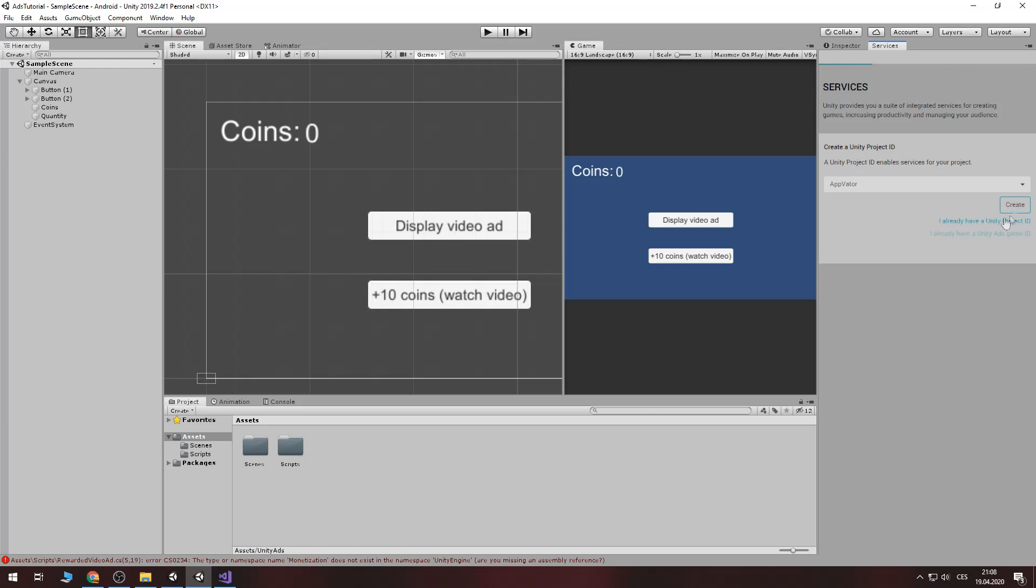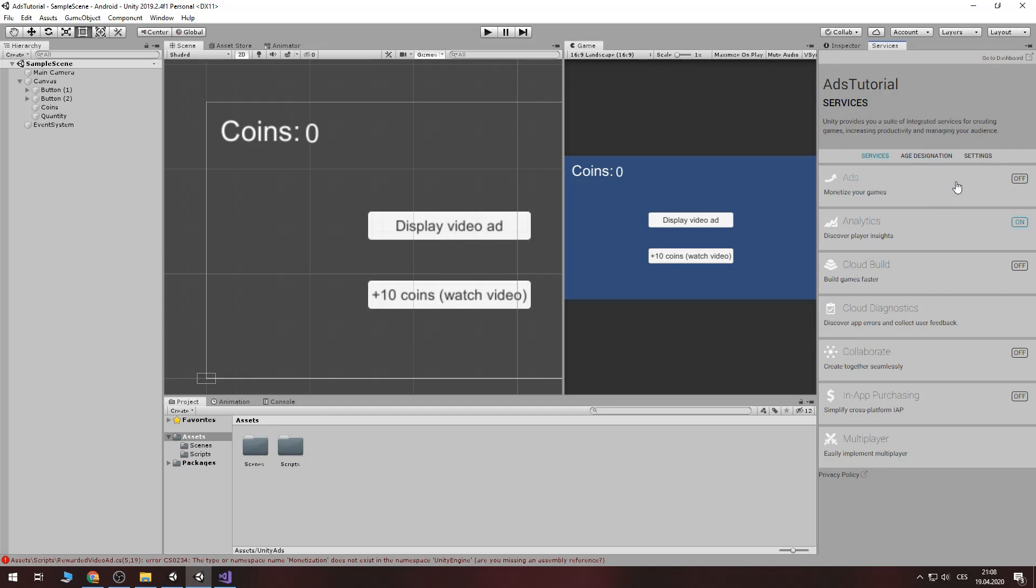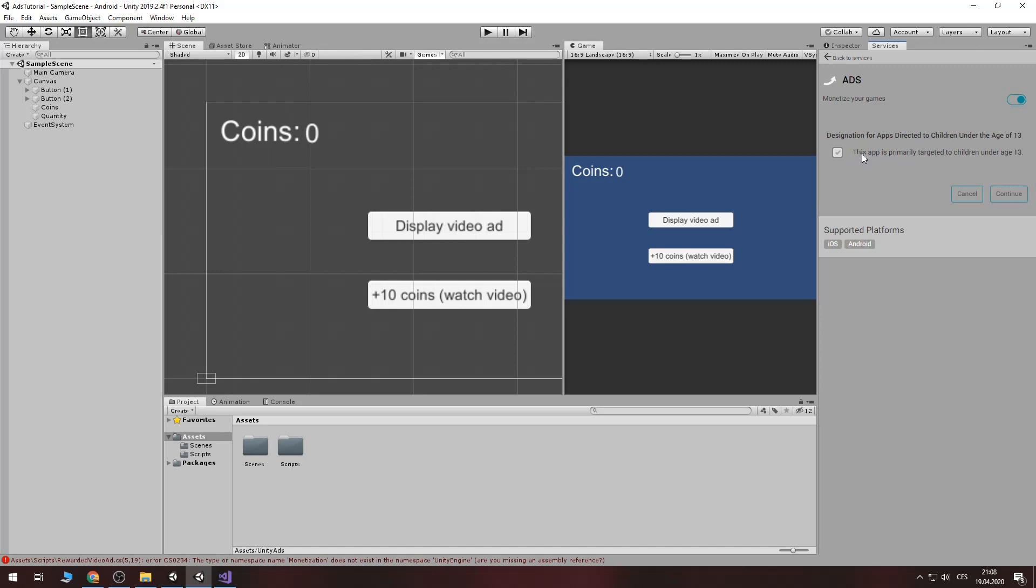Now I created a project and then go to ads. Turn on ads and check this if your target age is under 13.